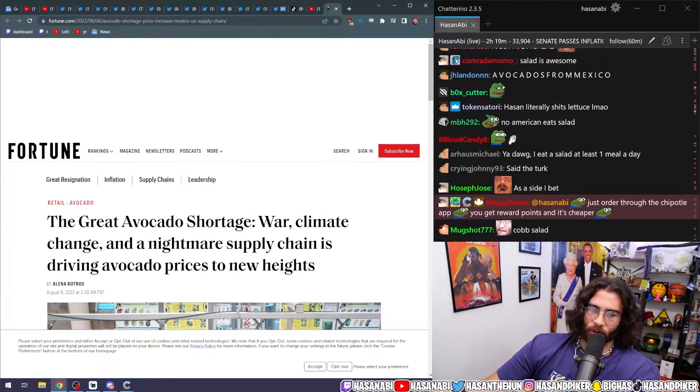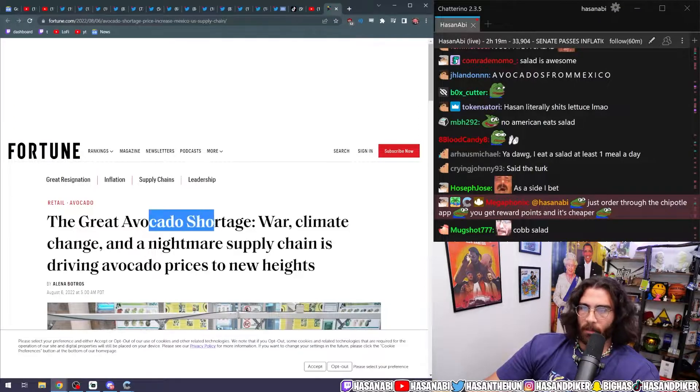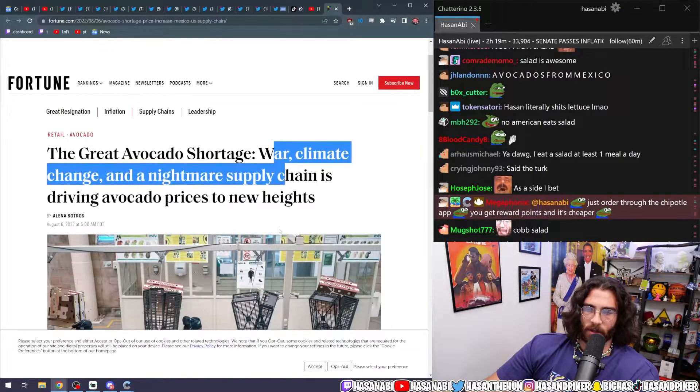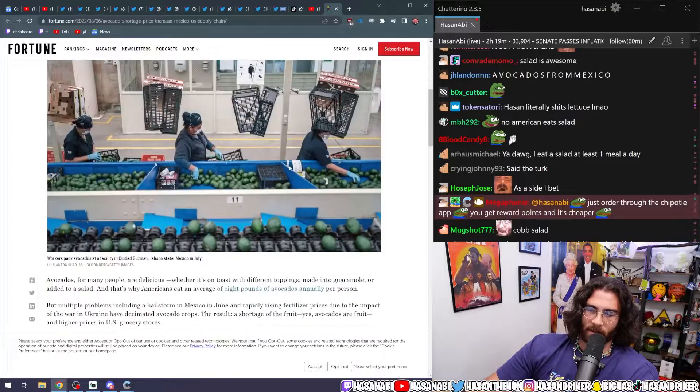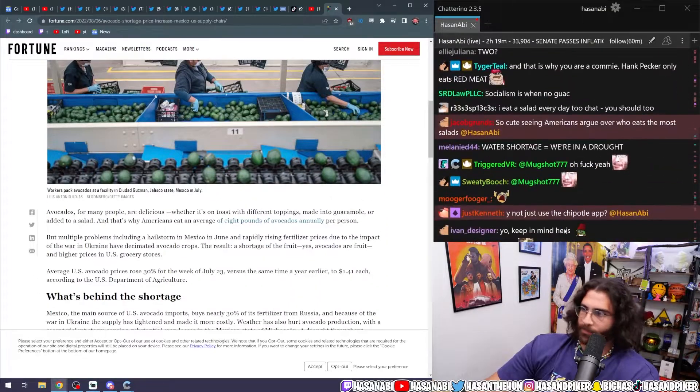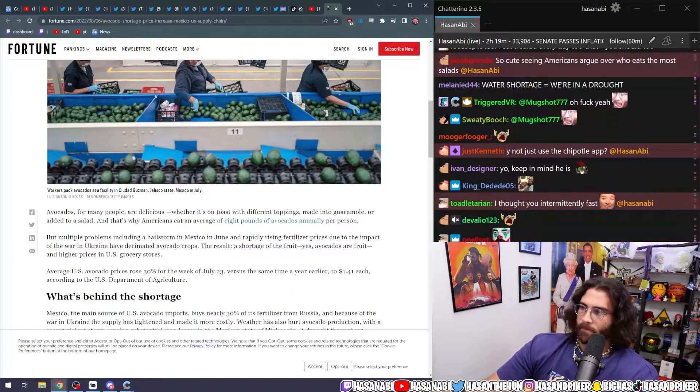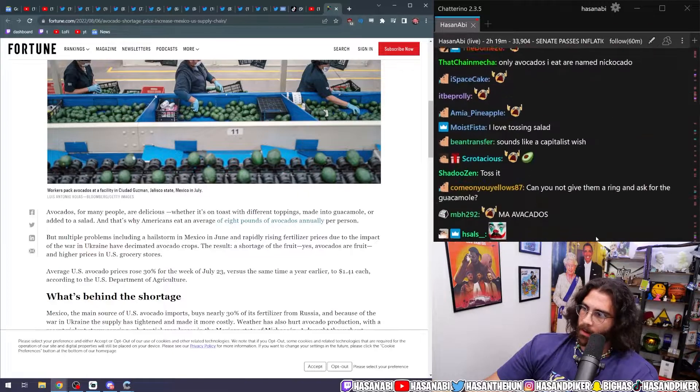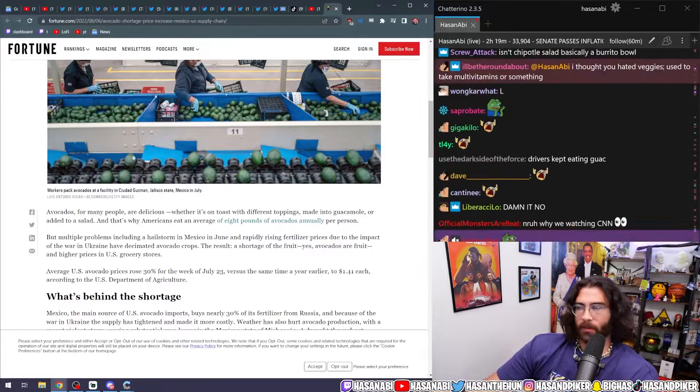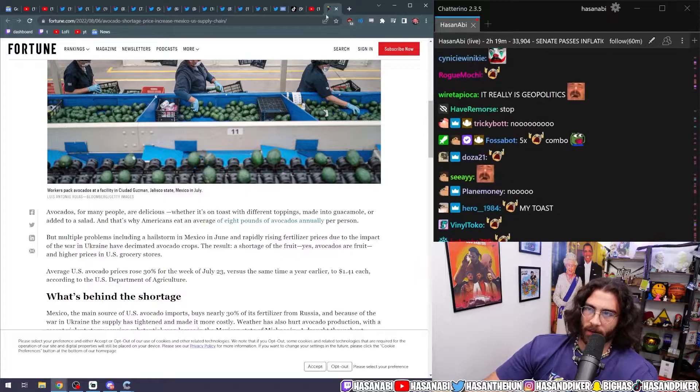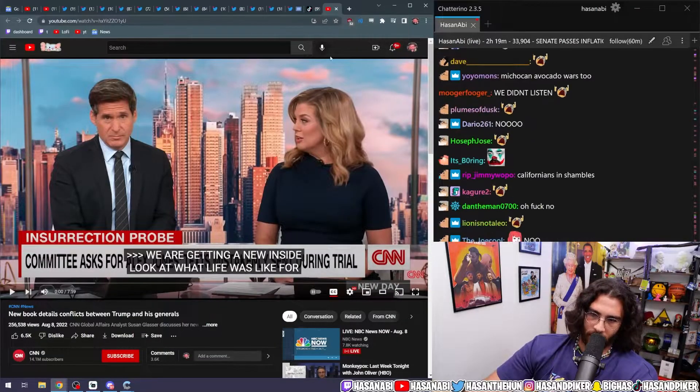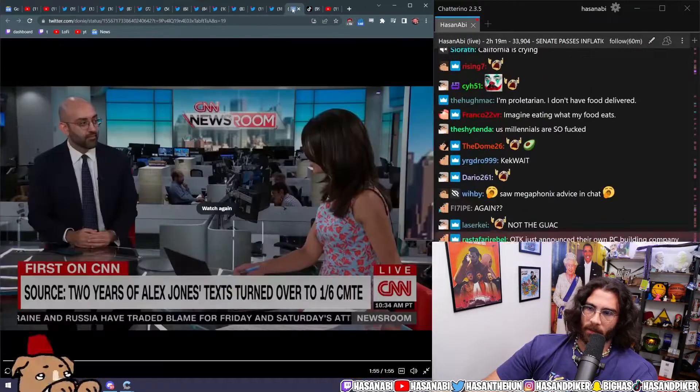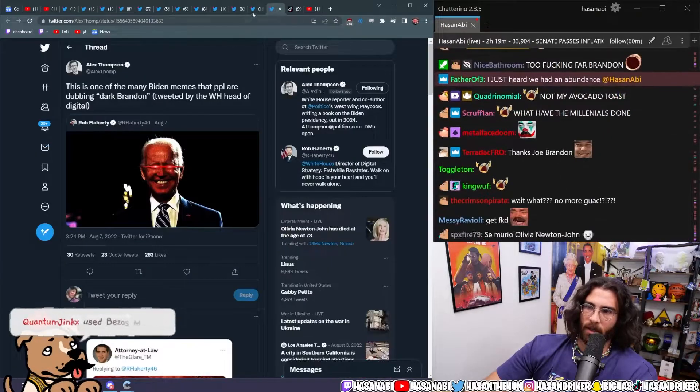The great avocado shortage - climate change and a nightmare supply chain is driving avocado prices to new heights. Oh brother. Oh no. What I feared, what I feared is coming true. Okay, we'll watch that weirdo dude in a little bit.